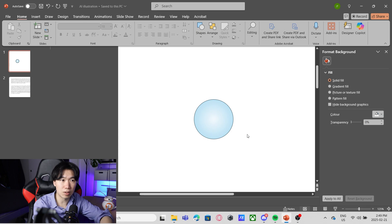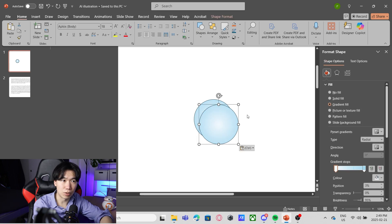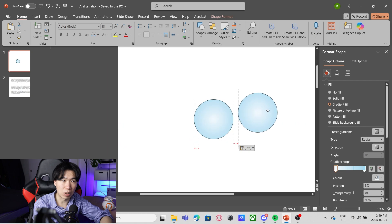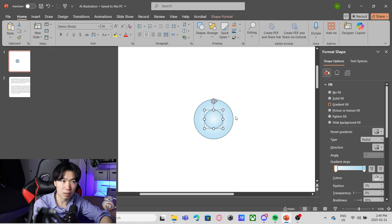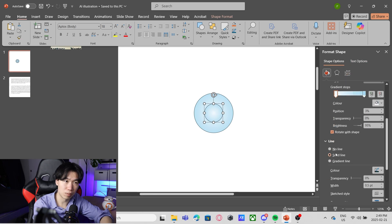Now let's create the nucleus. Make a copy of the circle, scale it down, drop it in the center of the bigger circle. And now let's remove the outline.